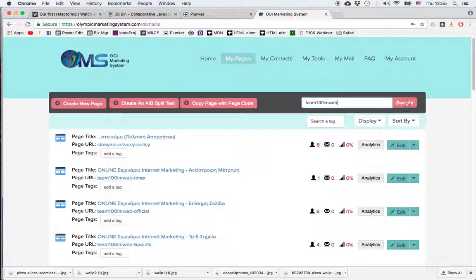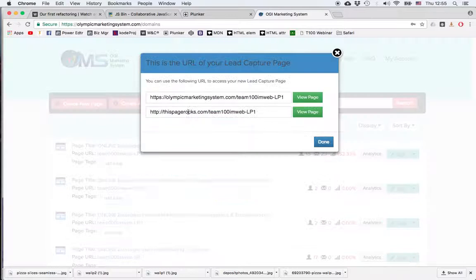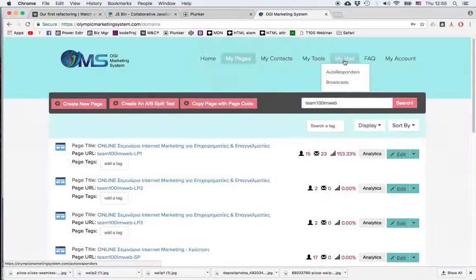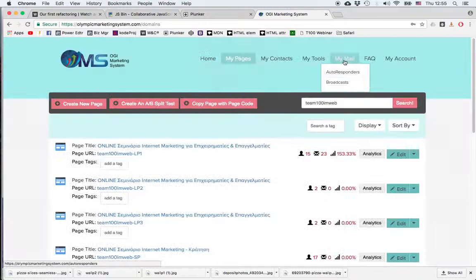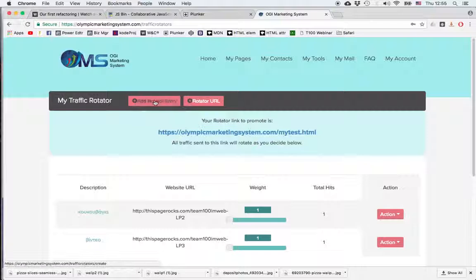Let's say this one and let's say I want to add this page, so I click on the page URL, I copy the link, go back to My Rotator, click the Add Rotator Entry button.